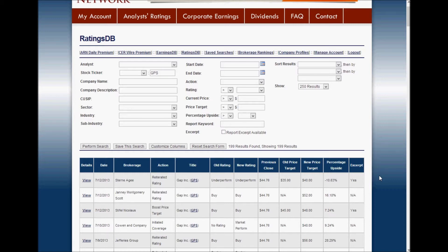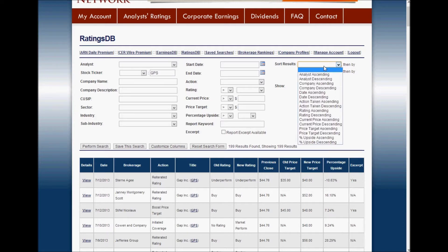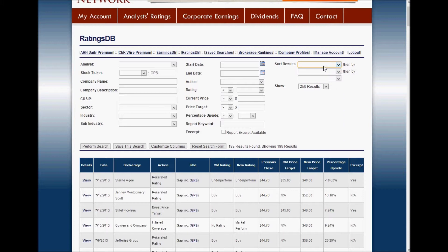You can use RatingsDB to perform advanced searches by analyst, company, industry and sector, action, date, current price, price target, keyword — just about anything that you can think of — and you can sort the results by any way that interests you. The columns here are fully customizable and you can save your searches for later when you want to run them in the future.